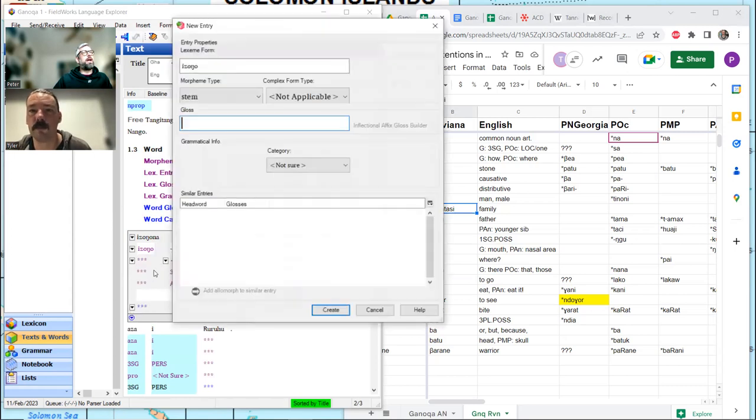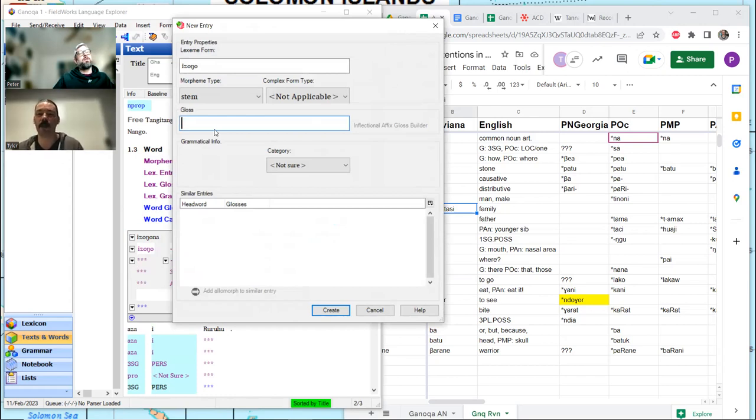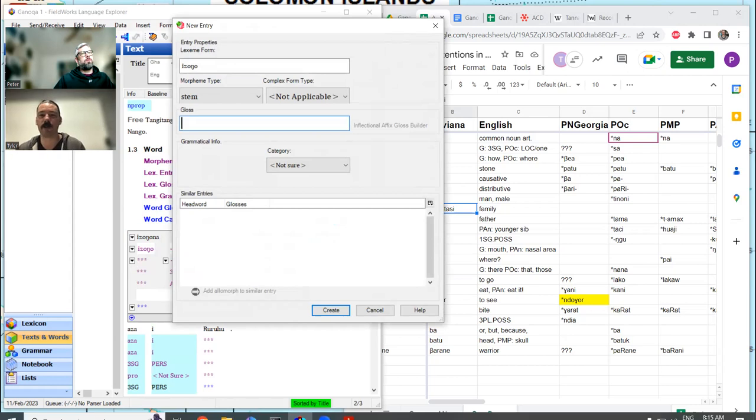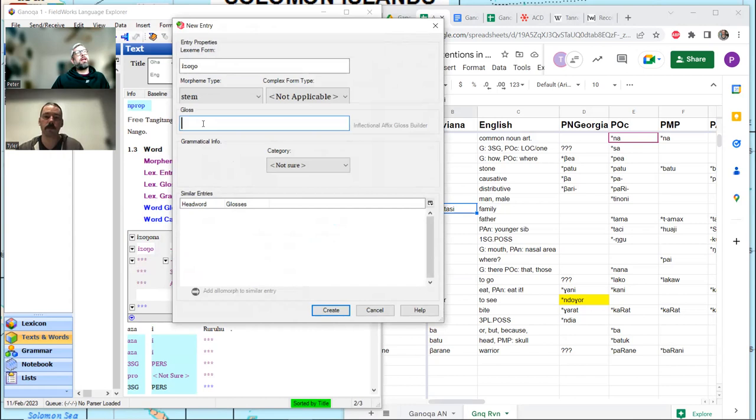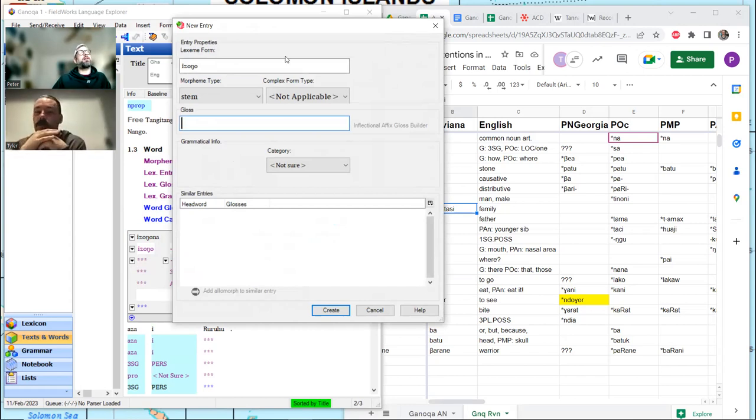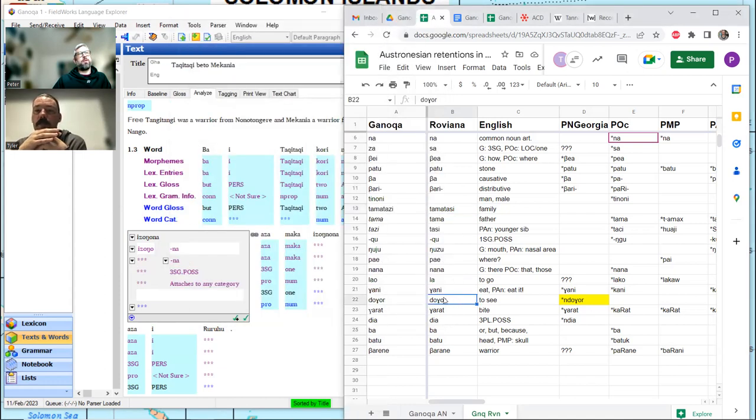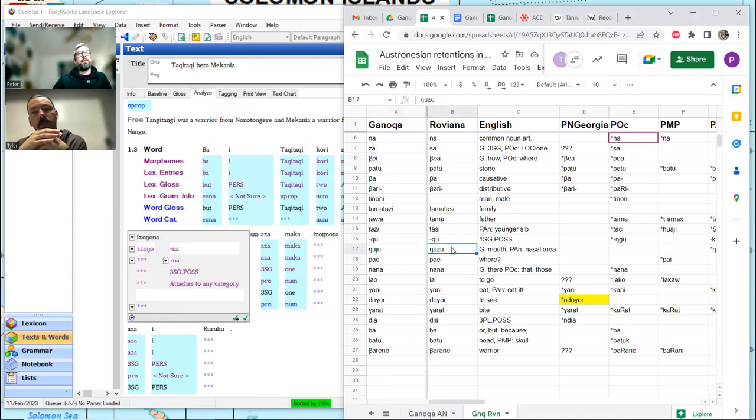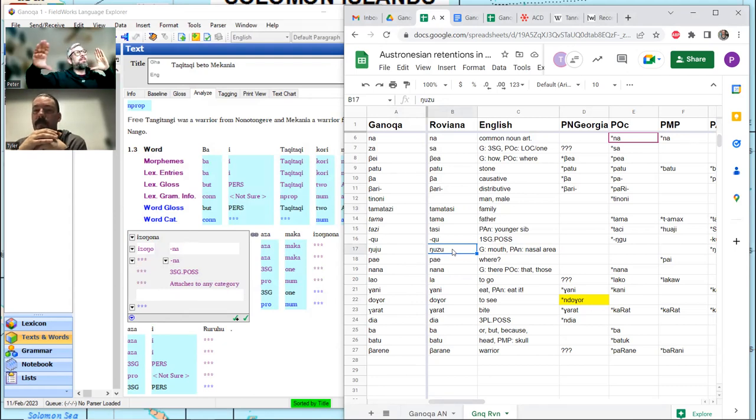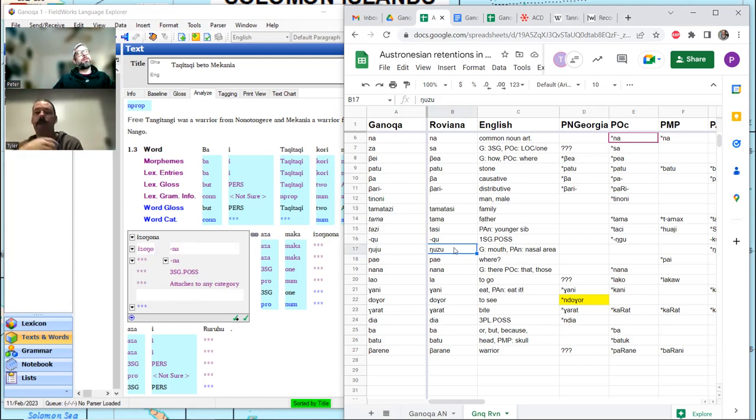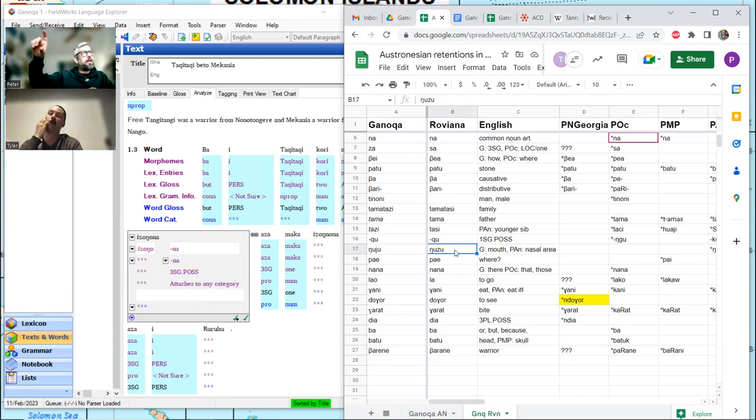So, I'm going to call Izongo, going all the way back, I'm still going to call Izongo face. Face or name? Or name. I'm going to call it name. We'll leave the etymology aside for now. I'm going to call it a noun. You know what? I'm going to leave it unsure.